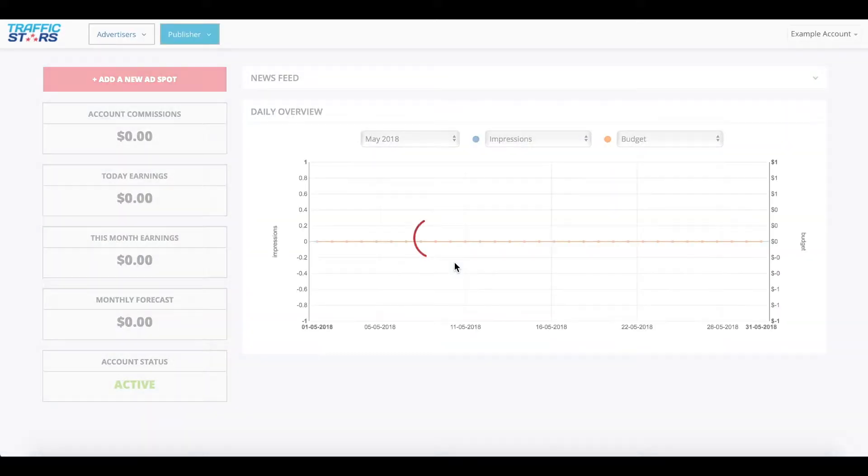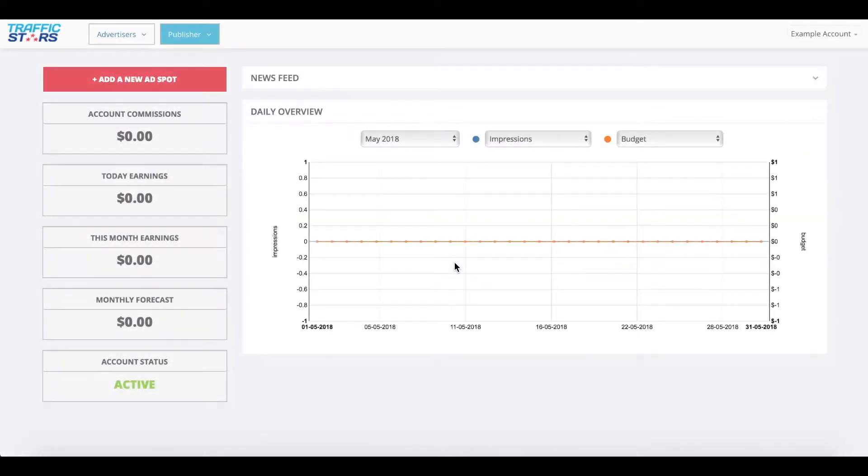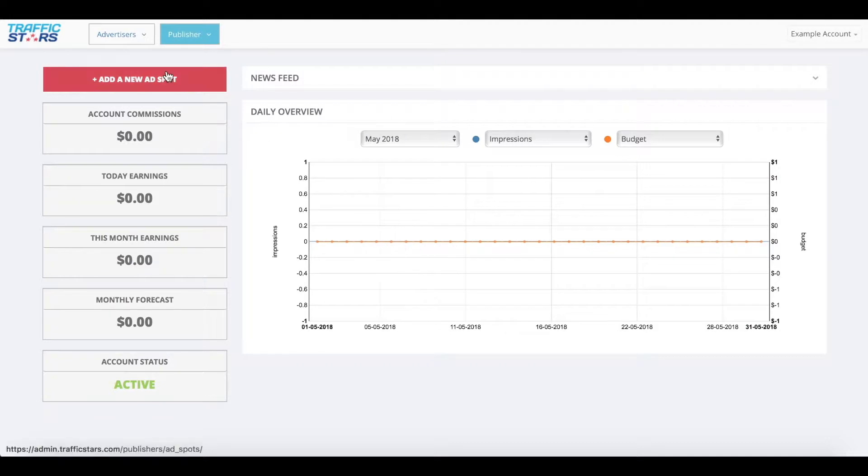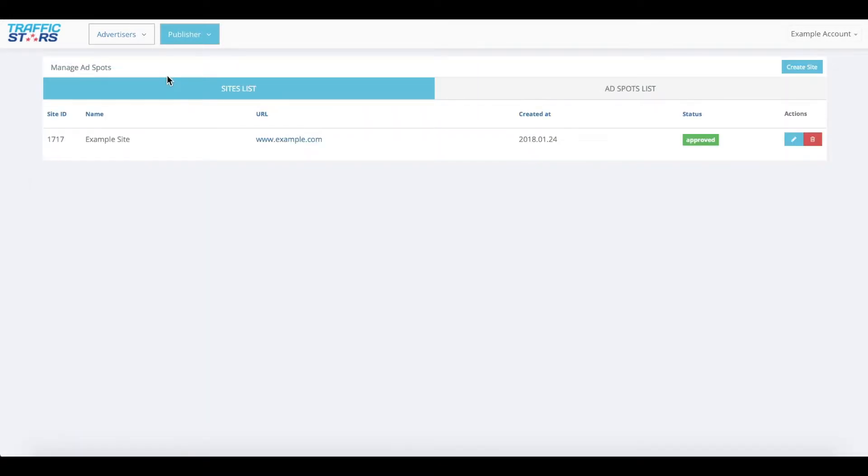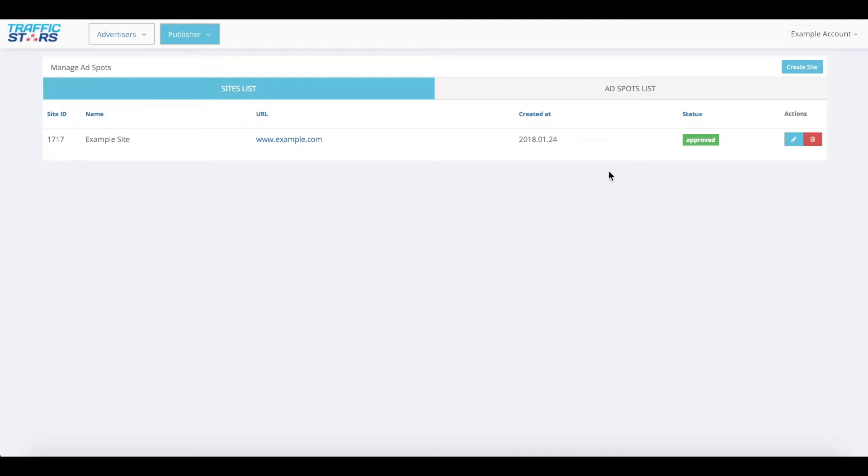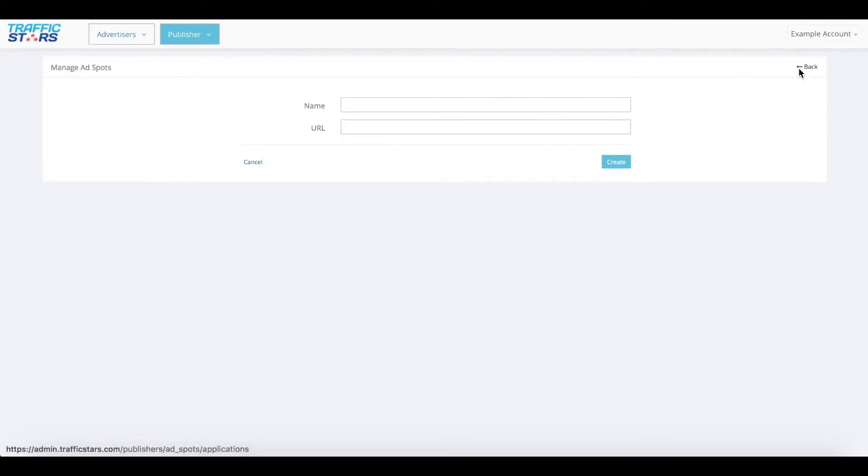First, log in to your TrafficStars account. Click on the red button that says add a new ad spot. You'll be taken to the sites list page. Click on the create site button on the upper right corner of the screen.